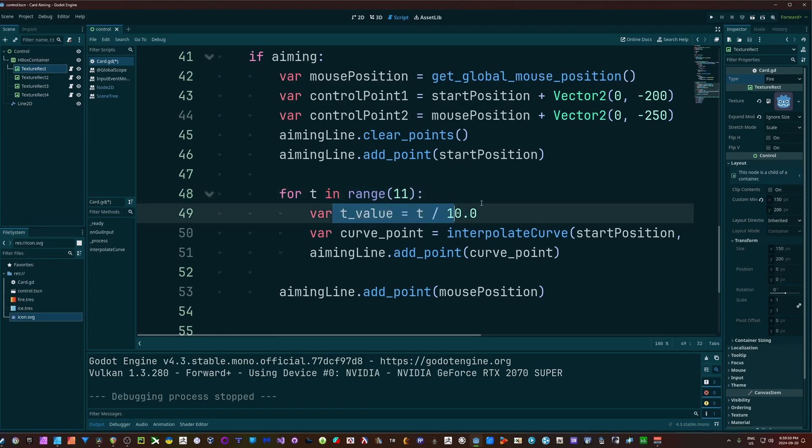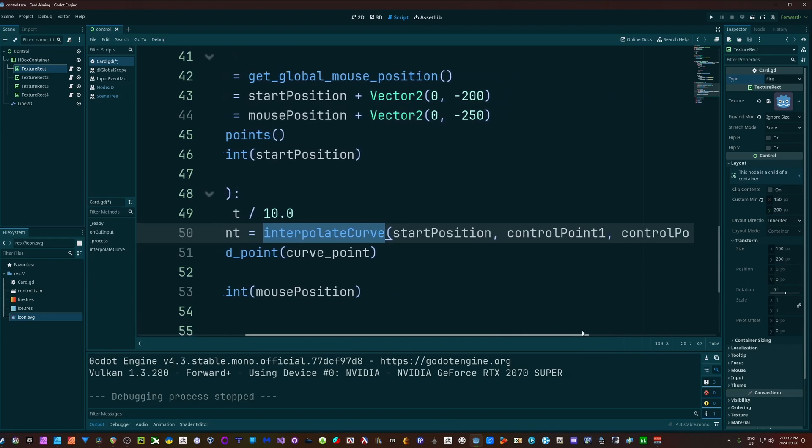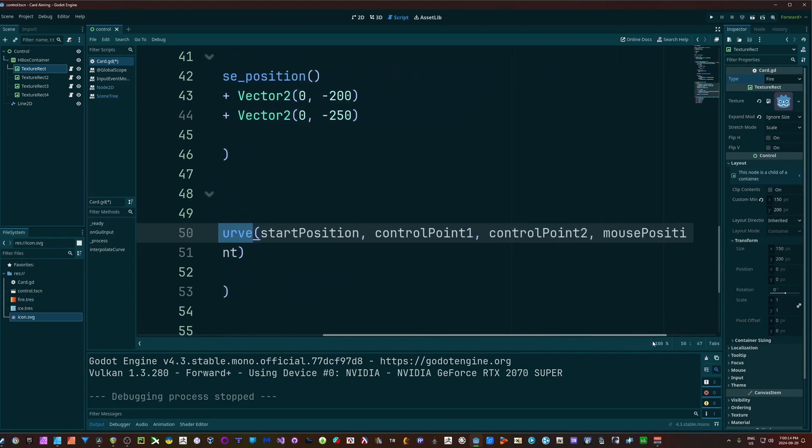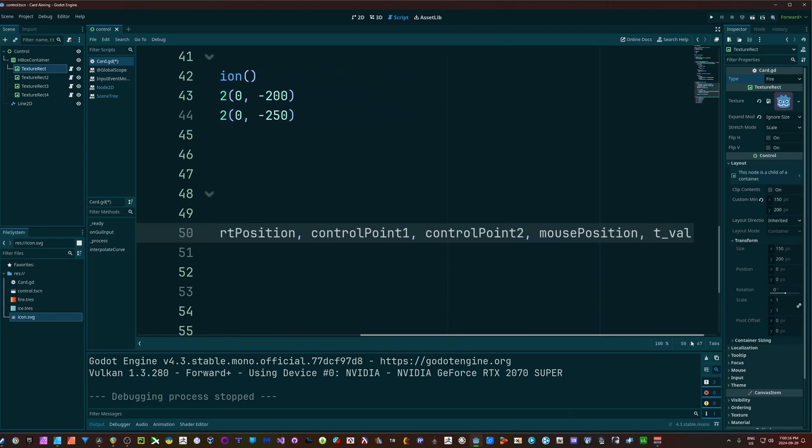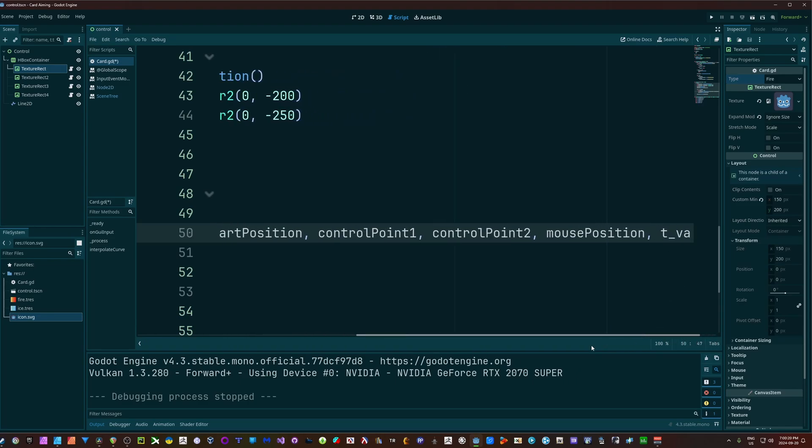I'm going to get a T value, which is just going to be our T divided by 10.0, and we're going to use this as the weight of our curve when we do some calculations. I have a variable here called curve point and a custom function called interpolate curve, and I'm passing in the start position, control point 1, control point 2, mouse position, and the T value, which again is going to be our weight.